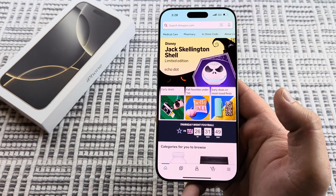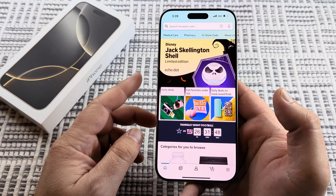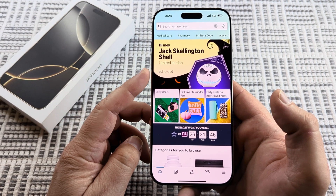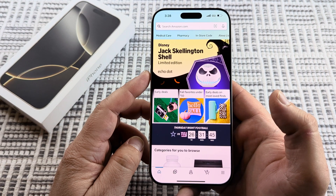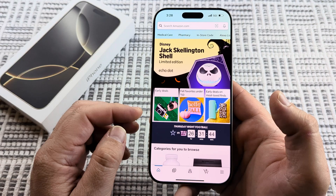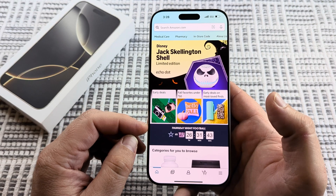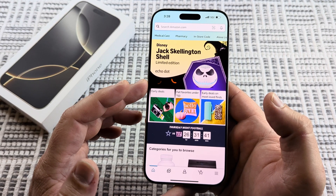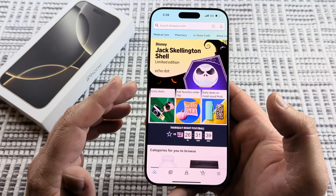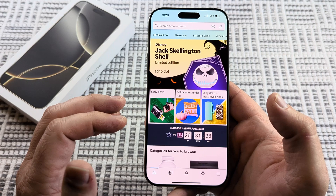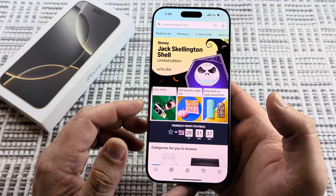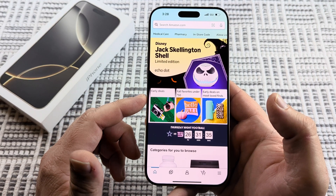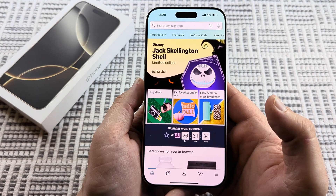Welcome to another Mr. Mutech video. Today I'm going to show you how to clear the Amazon app cache on iPhone. If the app itself is running a little bit slow or you're having some glitches with it, you can clear the cache for Amazon on your iPhone.